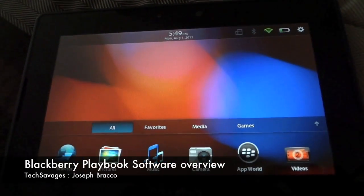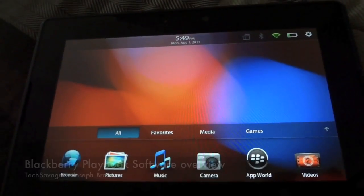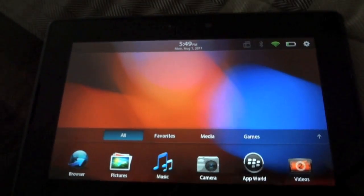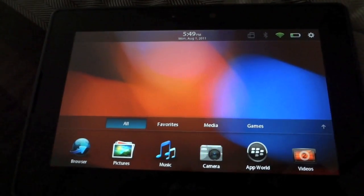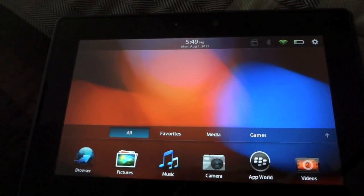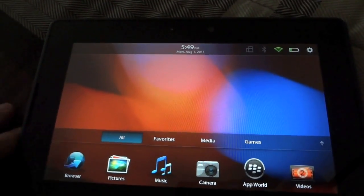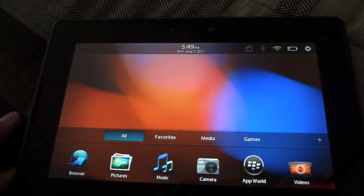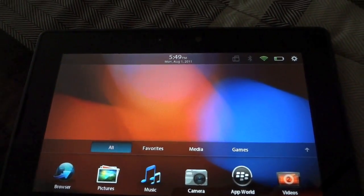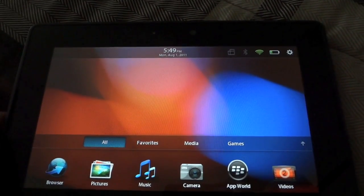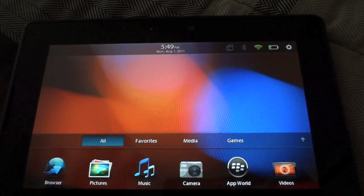Hey guys, this is Joseph Bracco with Tech Savages, just going over a software review for the BlackBerry Playbook. I've actually been using it for the past couple hours and seeing what they have to offer, and it's actually a really nice tablet.